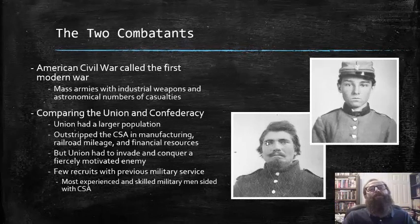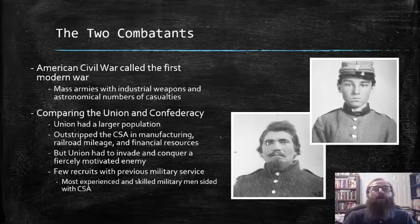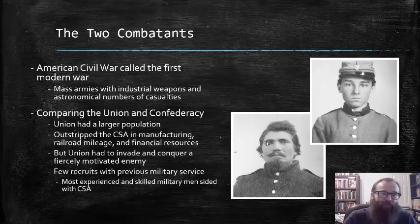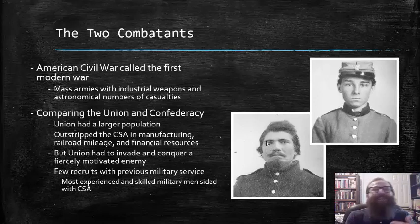The American Civil War has often been called the First Modern War by many historians. This was the first war in history where mass armies with industrial weapons fought and incurred astronomical numbers of casualties. When we compare the Union and the Confederacy at the outset of this war, each side had distinct advantages and disadvantages.